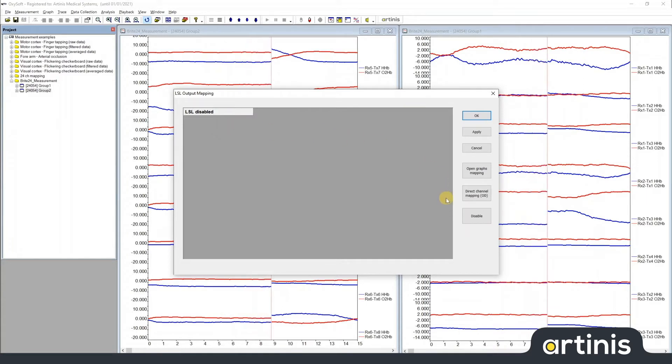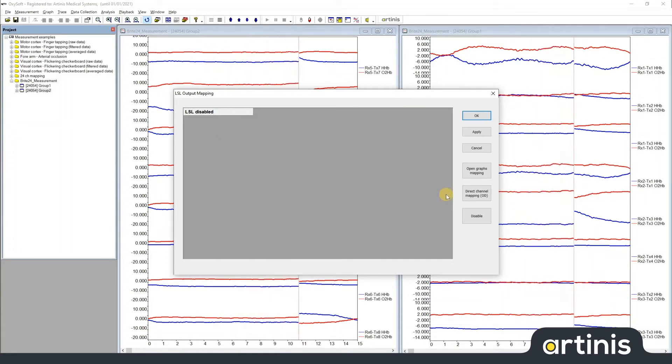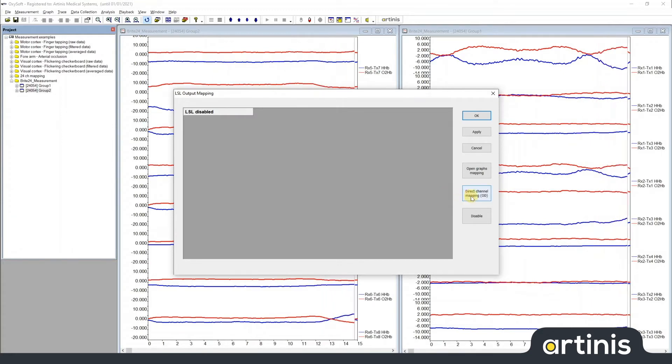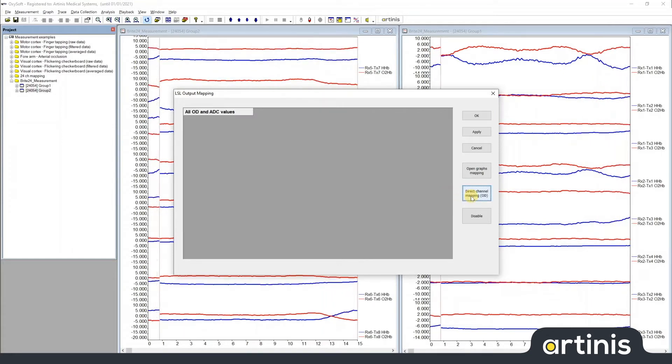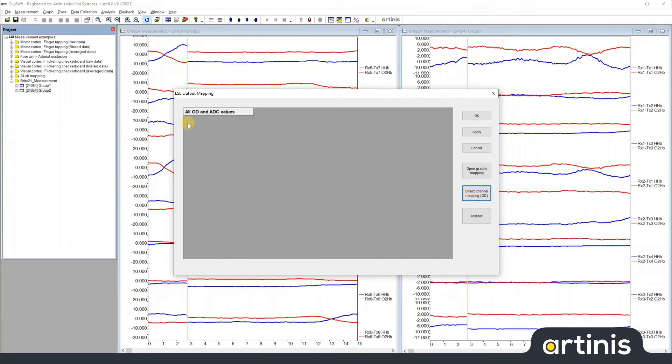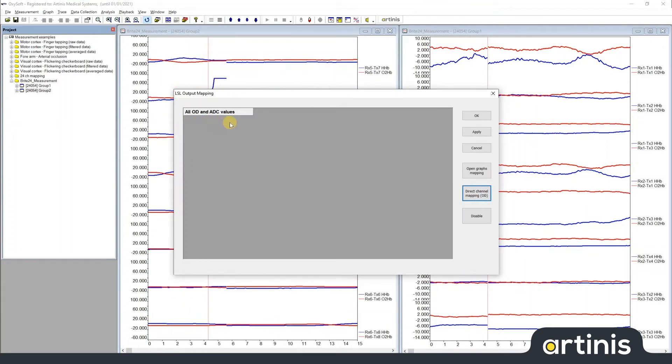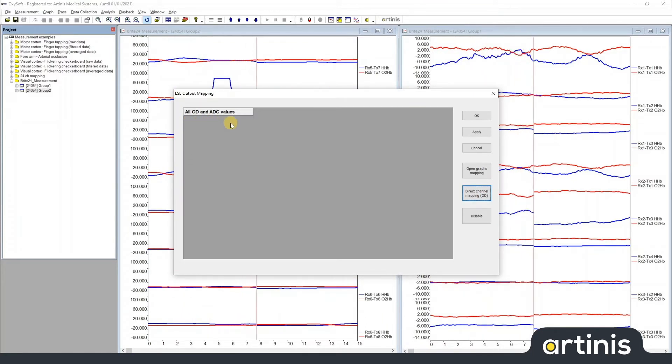There are two different modes of streaming data out from Oxysoft via LSL. The first is so-called direct channel mapping. As you can see, this streams all optical densities and any other signals you have present in your measurement.